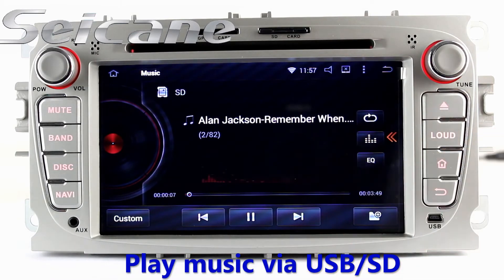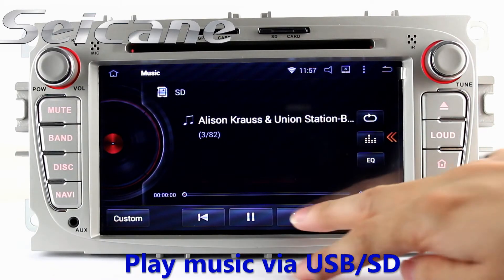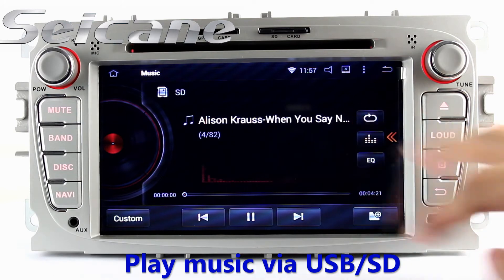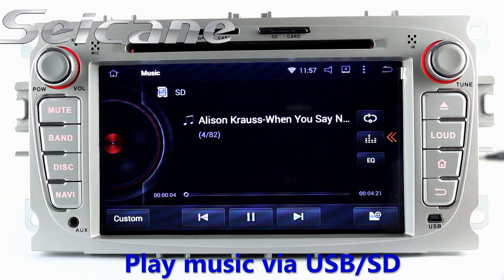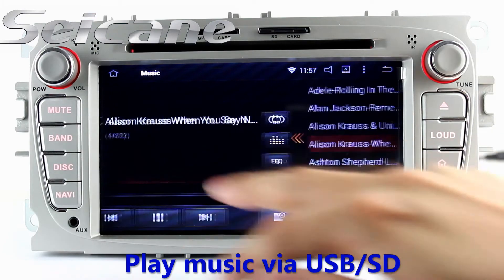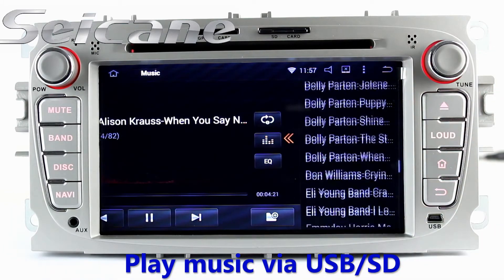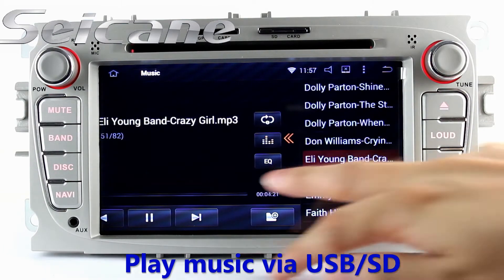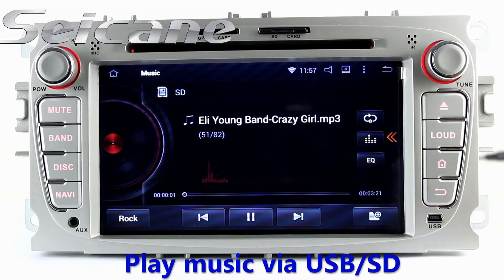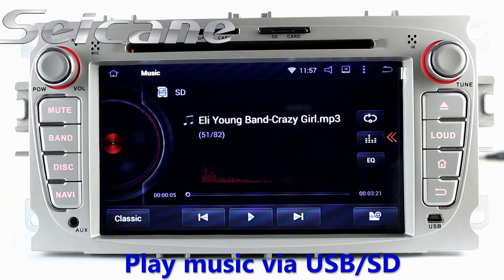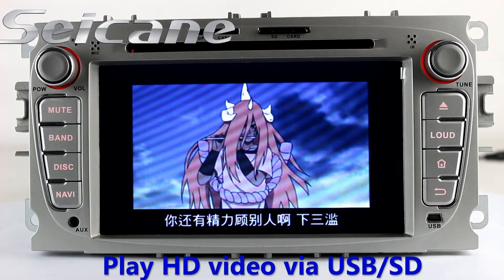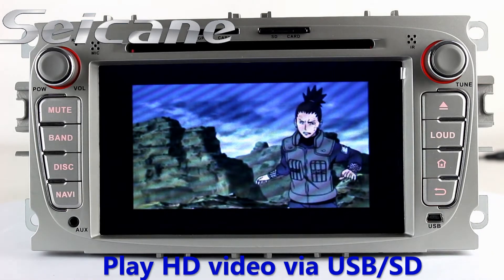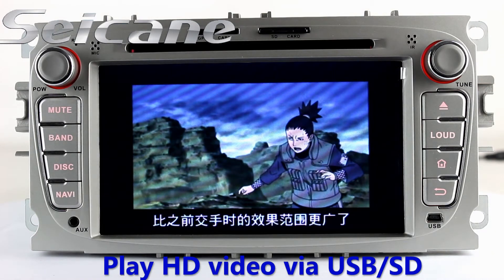Insert a SD card to the unit. Then you can play media files from it — you can listen to songs freely. Go back to the main menu and click video icon, then you can enjoy videos.